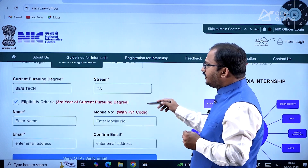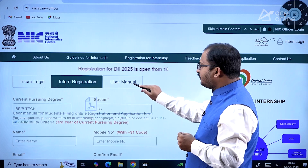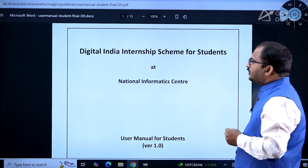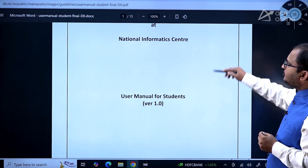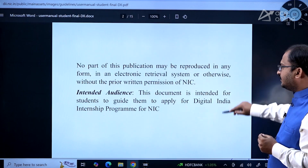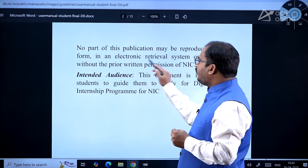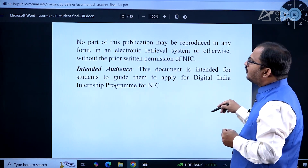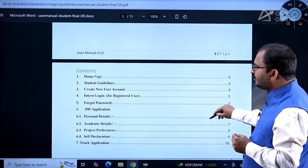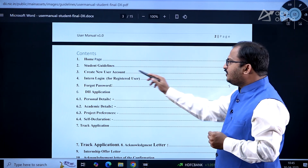You need to click on 'Send OTP' or 'Verify Email' — you will receive an OTP and need to verify it. There is a user manual provided here. If you click on the user manual, there is a 15-page document which will be helpful for registering. Note that no part of this publication may be reproduced in any form without prior permission of NIC — that is the disclaimer given.